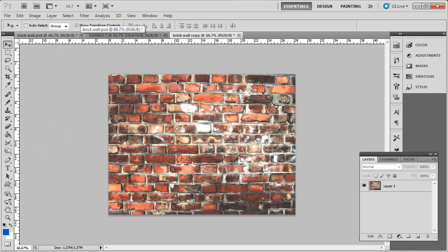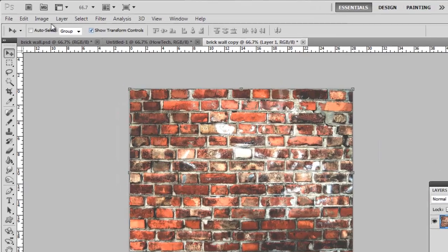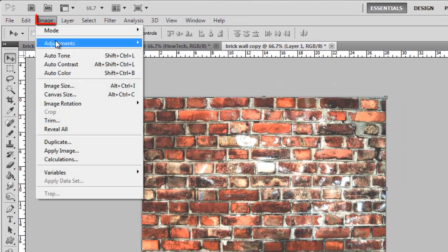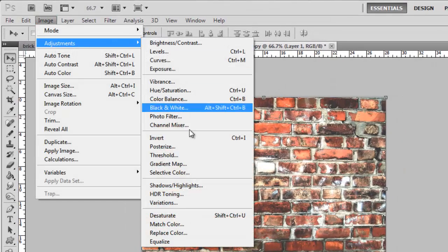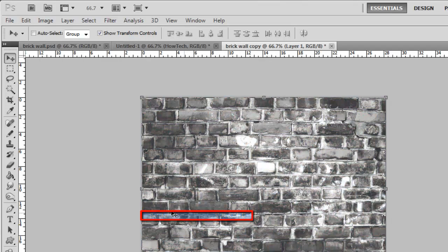A copy of the image will be created, and you need to click Image, then Adjustments, then Desaturate.